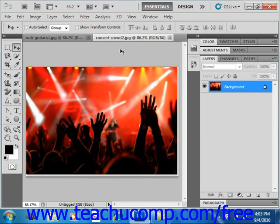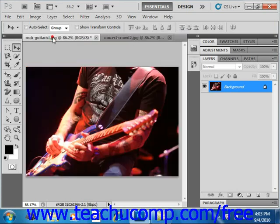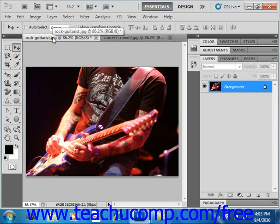We have two images here. We have our concert crowd image that we're looking at here, and then we have an image of a rock guitarist. Now, remember, these have to be the exact same pixel dimensions in order for this to work. In this case, they are.